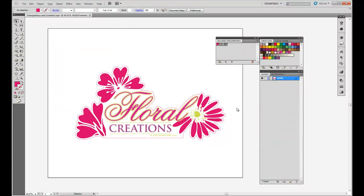In this example, I'm going to show you how to successfully import a file with transparencies and cut lines into VersaWorks.